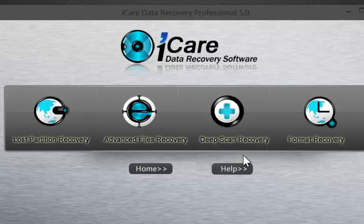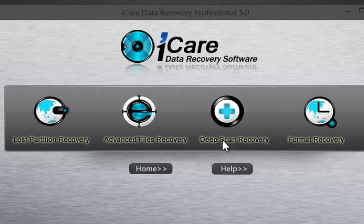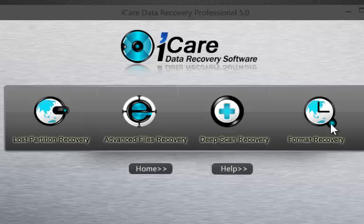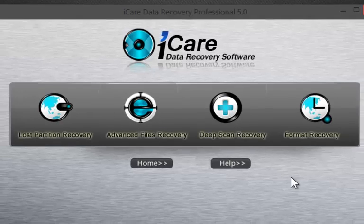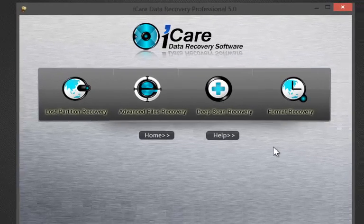Format Recovery option can be used to recover data lost by formatting. We shall use Advanced Recovery option to recover our deleted files from the pen drive.